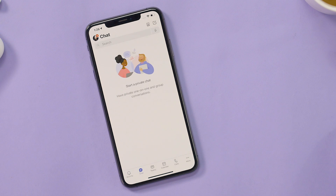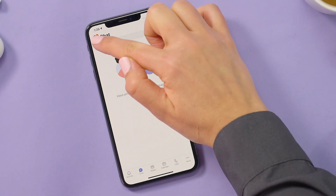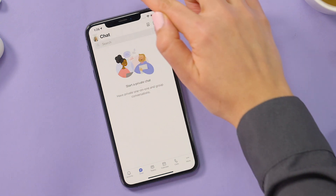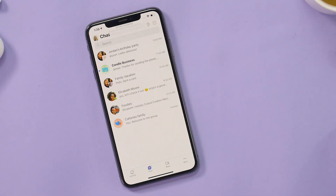Now, here's the fun part. You can switch between accounts in less than a second. Just swipe up or down on your profile image and you're switching accounts.